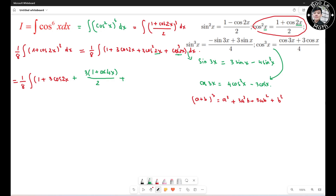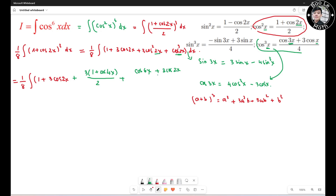For the cosine cubed 2s term, I apply the cosine cube formula. The angle here is 2s, so 3 times 2s gives 6s, resulting in (cosine 6s plus 3 cosine 2s) over 4.